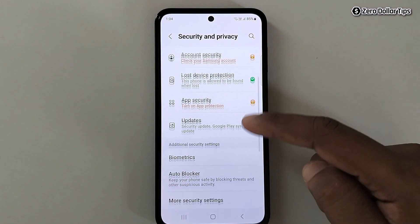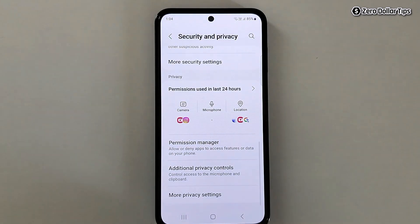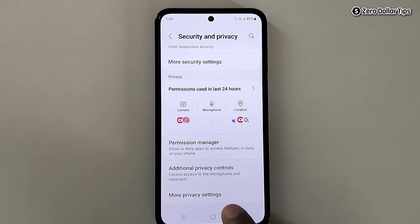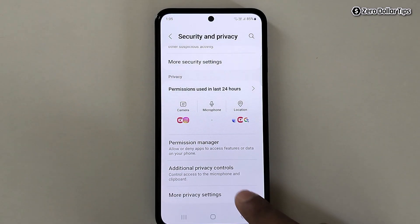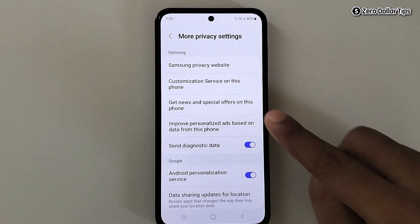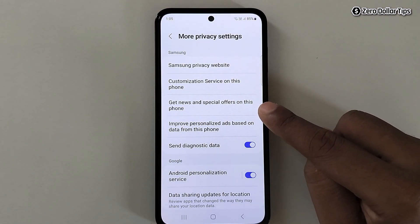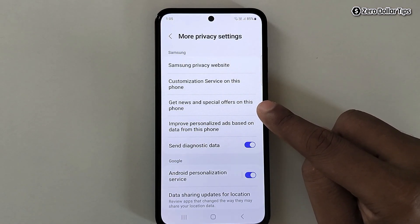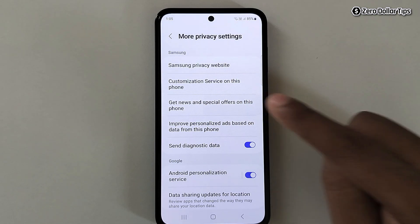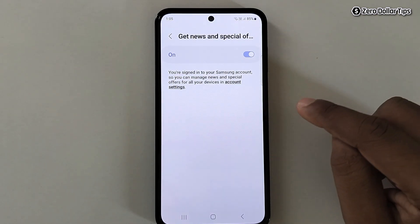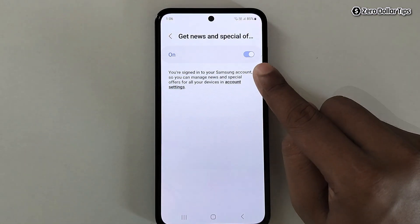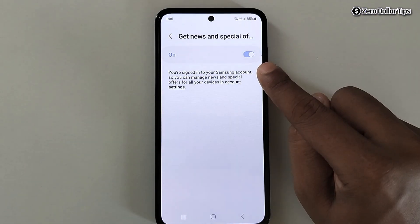Here, scroll down and tap on More Privacy Settings. Now tap on this option: Get news and special offers on this phone. Simply tap on it, and in case this option is blurred and you are unable to turn it off,